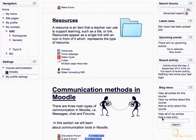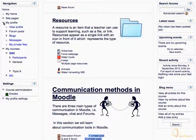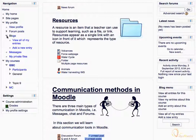Or else, you can navigate to the navigation block and expand My Profile Tree. And then expand Blog Tree. Click the 'Add a new entry' link.